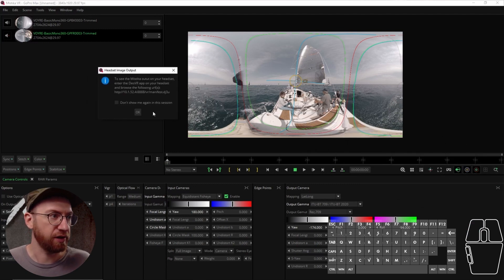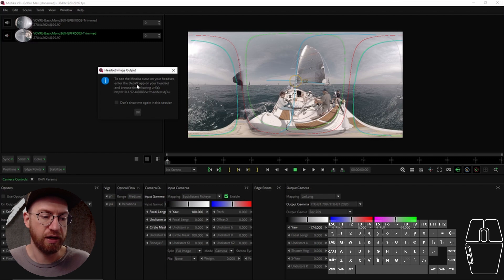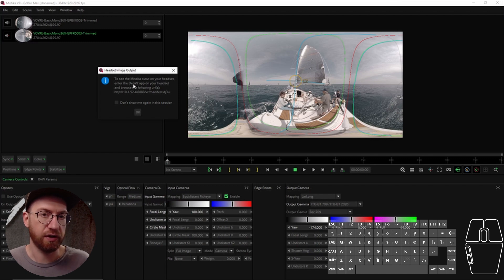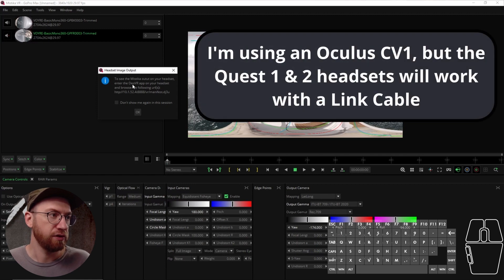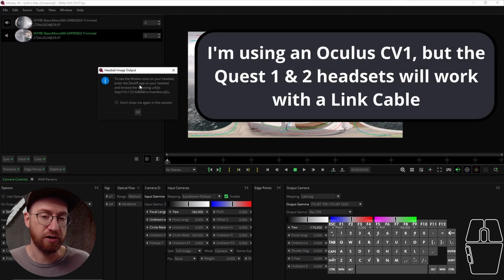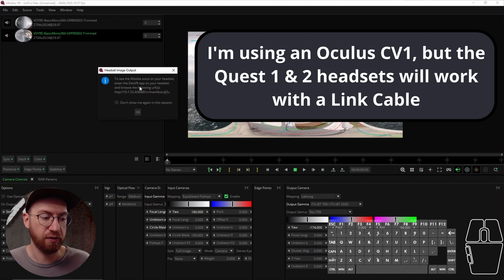It comes up with a little dialogue, and you can use a program called DOVR. So we're running an Oculus system, so DOVR is an application that you can download for free that works with Oculus.